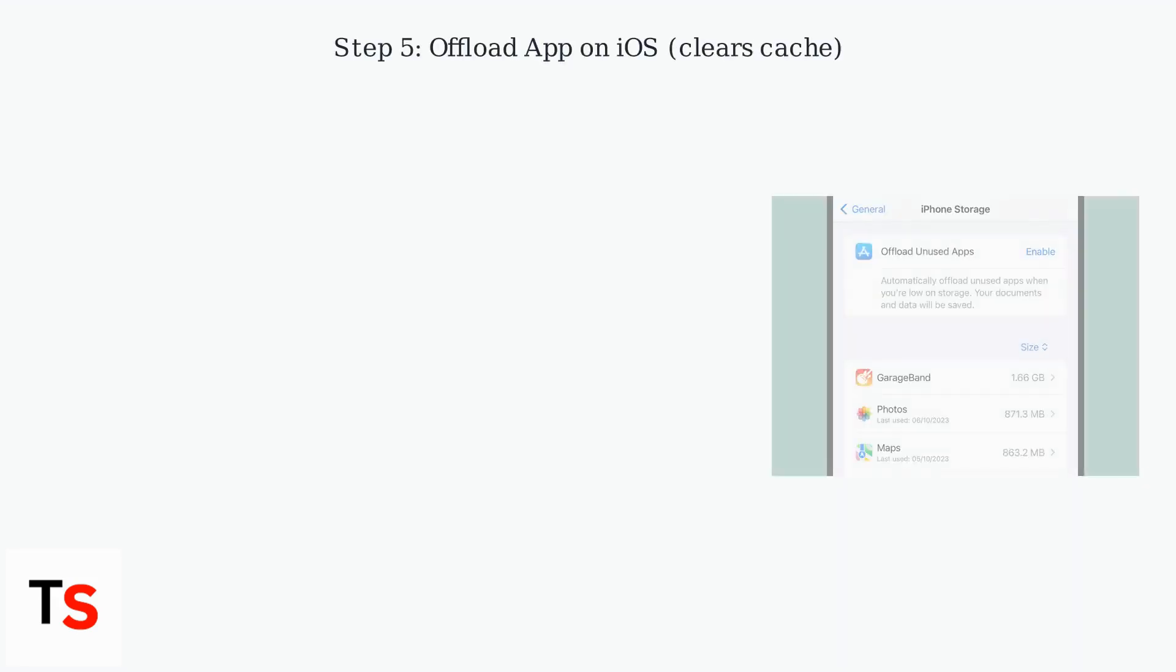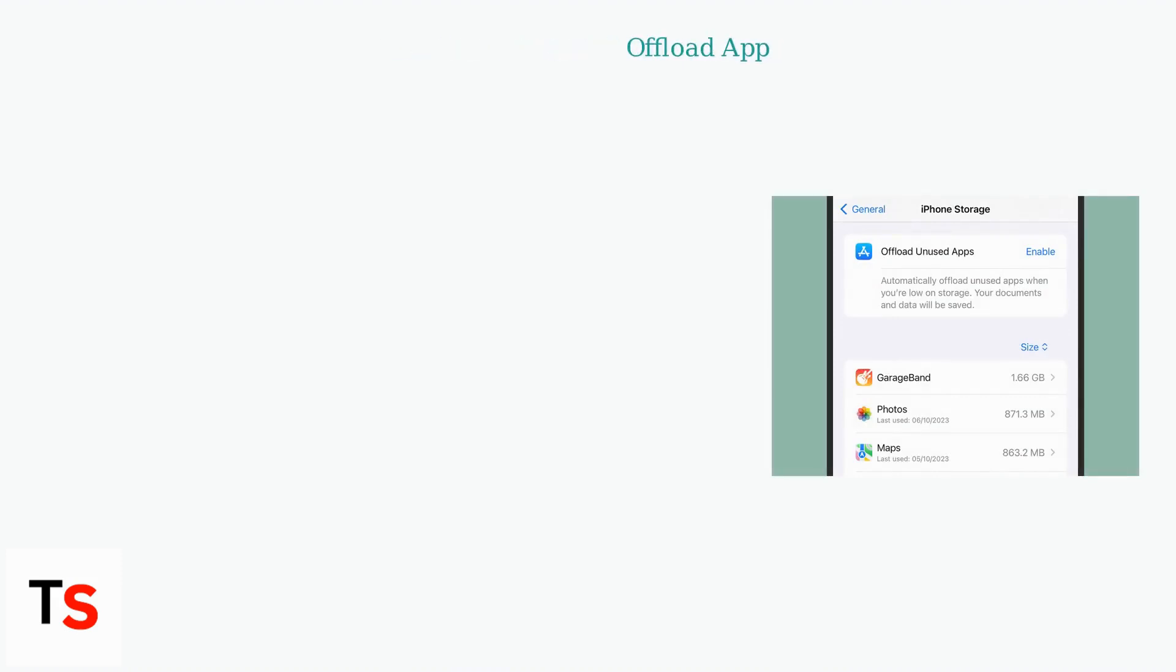For iOS users, iOS doesn't offer direct cache clearing. Instead, offload the app. Go to Settings, General, iPhone Storage, Asda Rewards, Offload App.